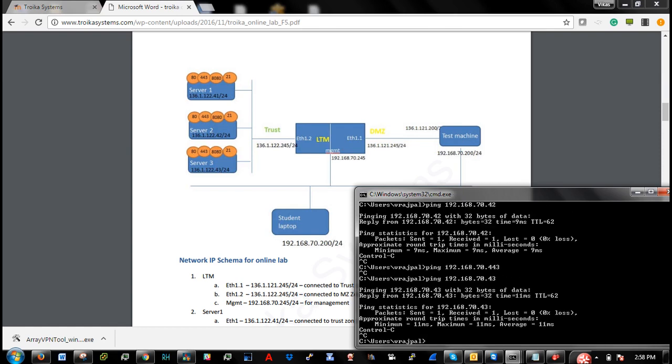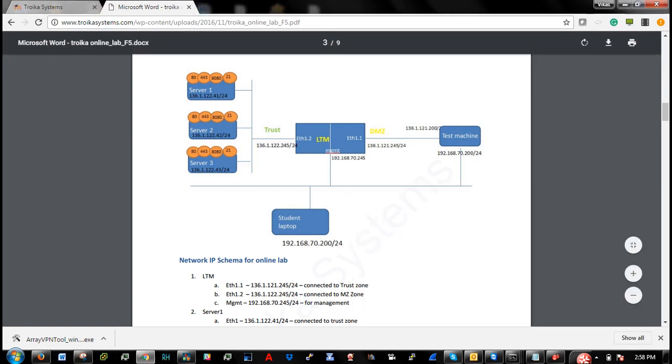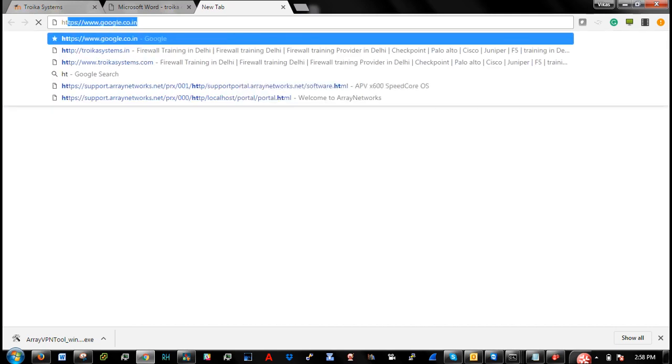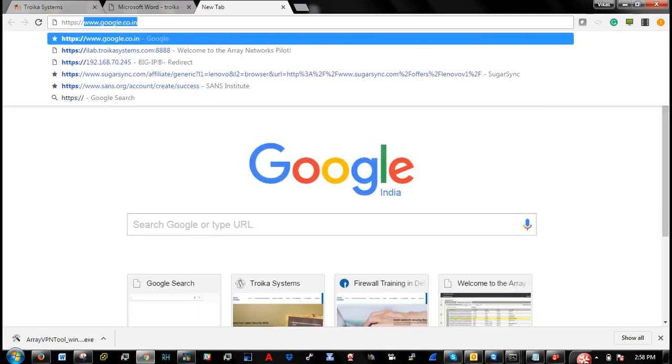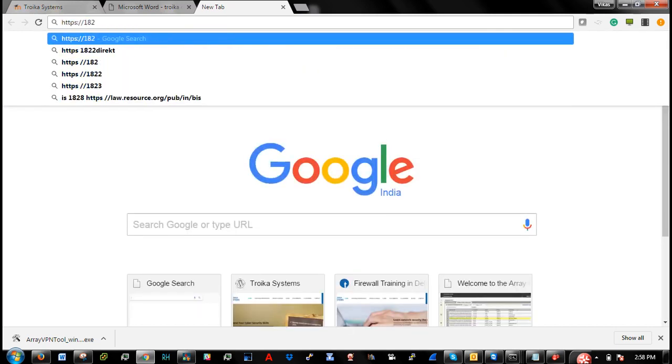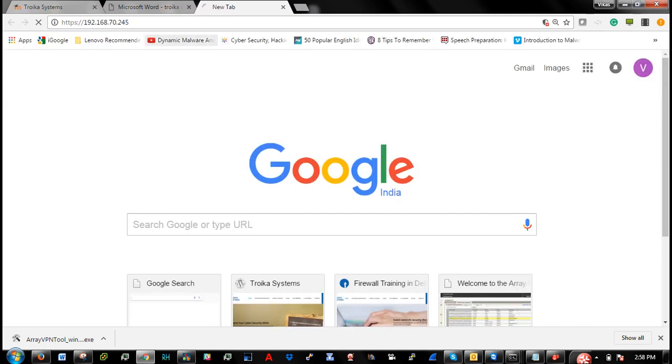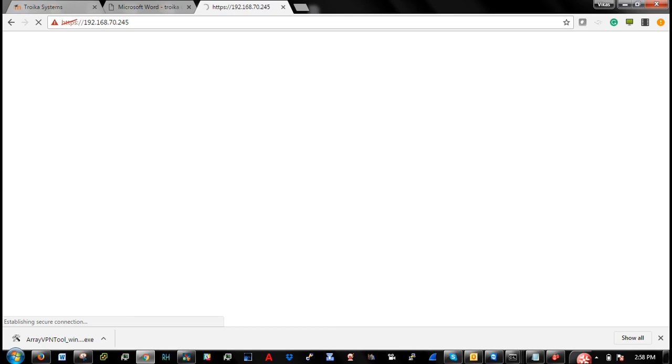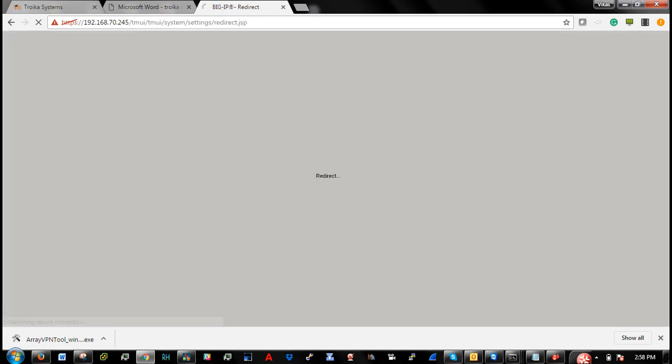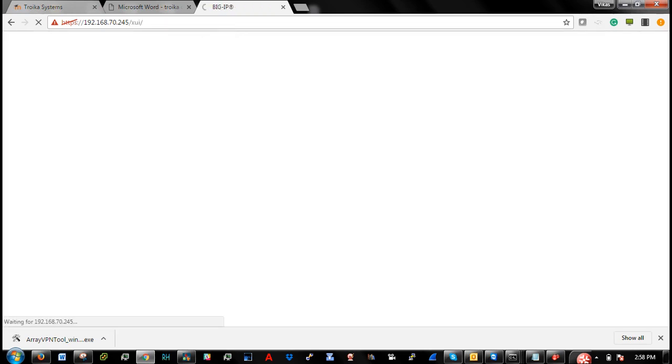So I am able to access all the devices using management IP address. Next I will try to login and see if I am able to see the management console of F5. Yeah, it is working for me.